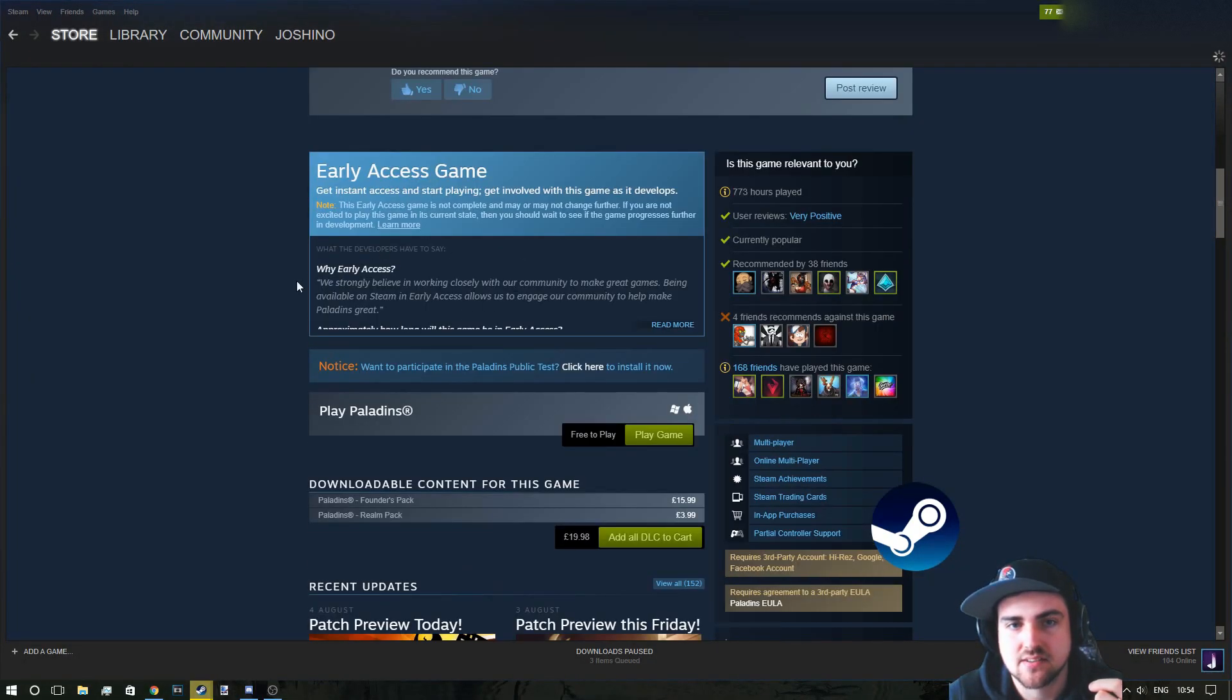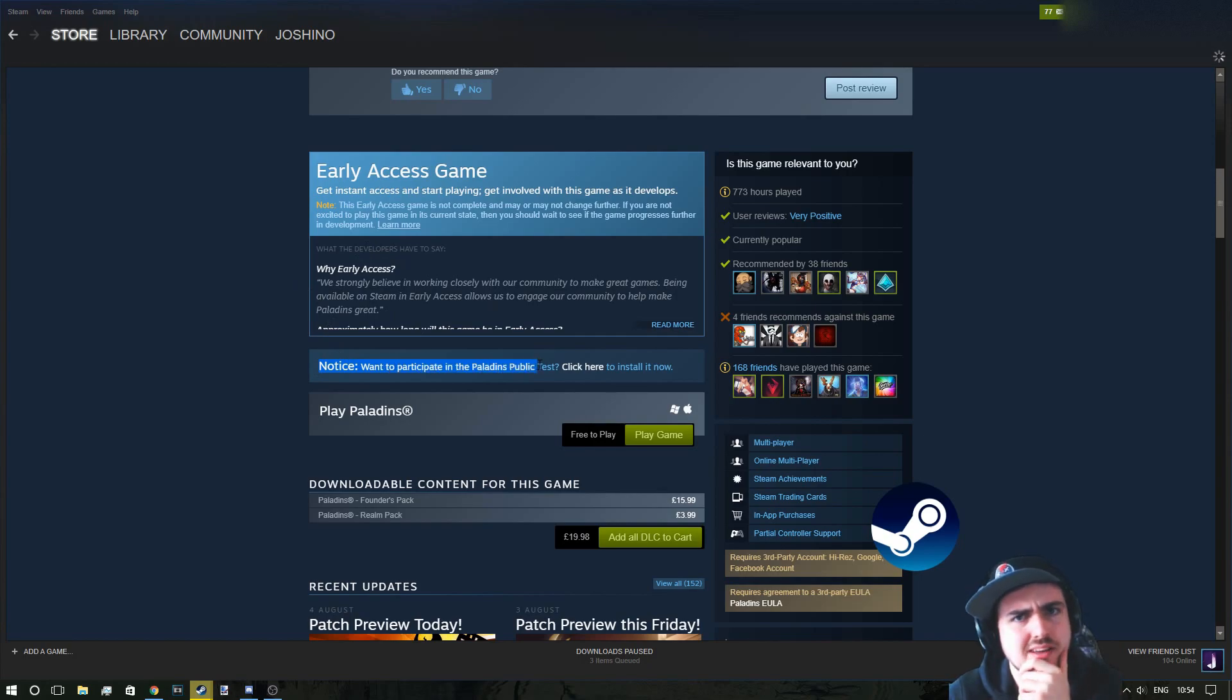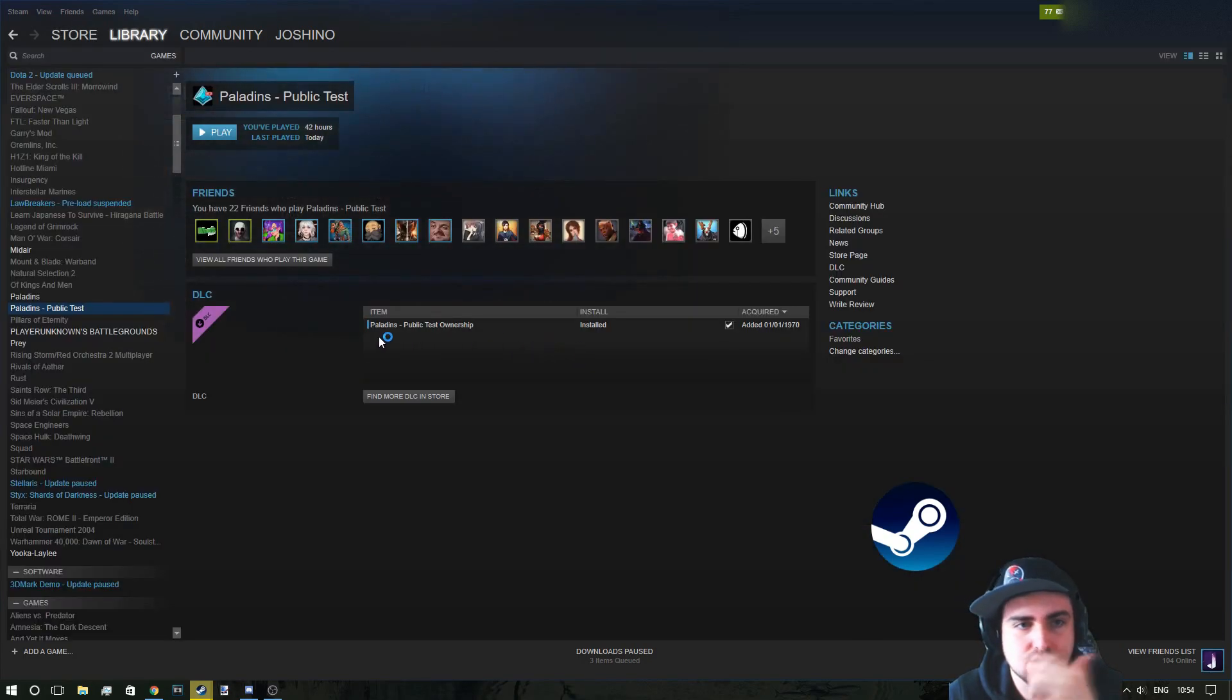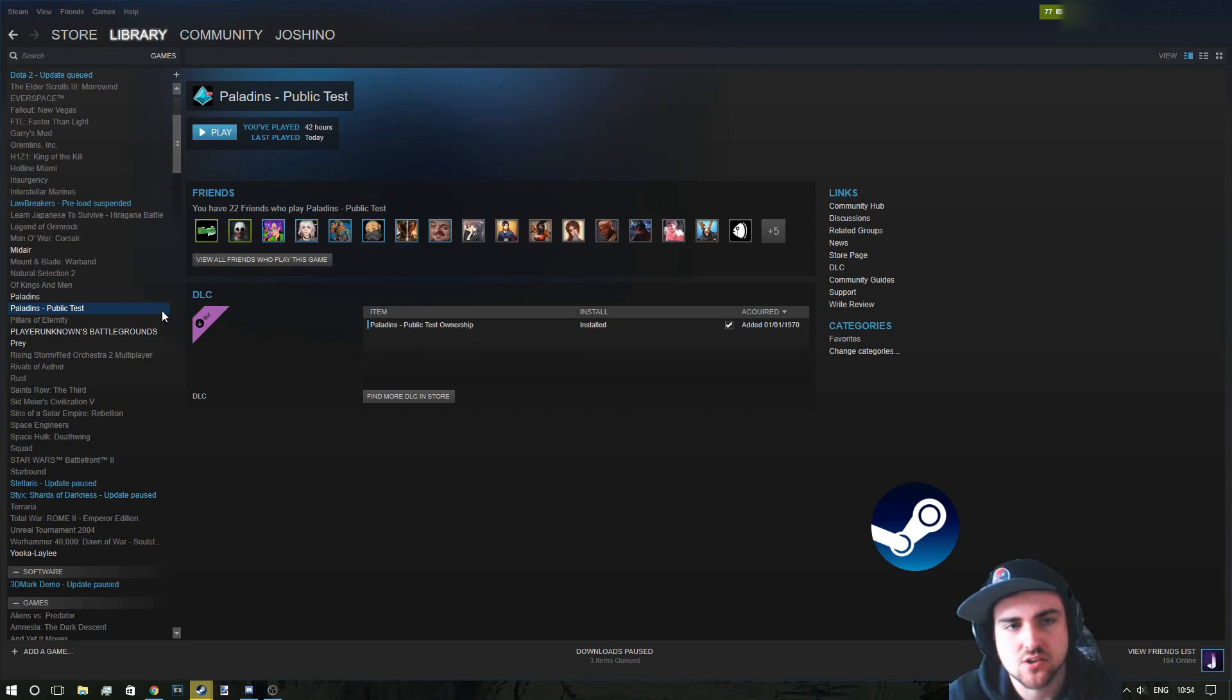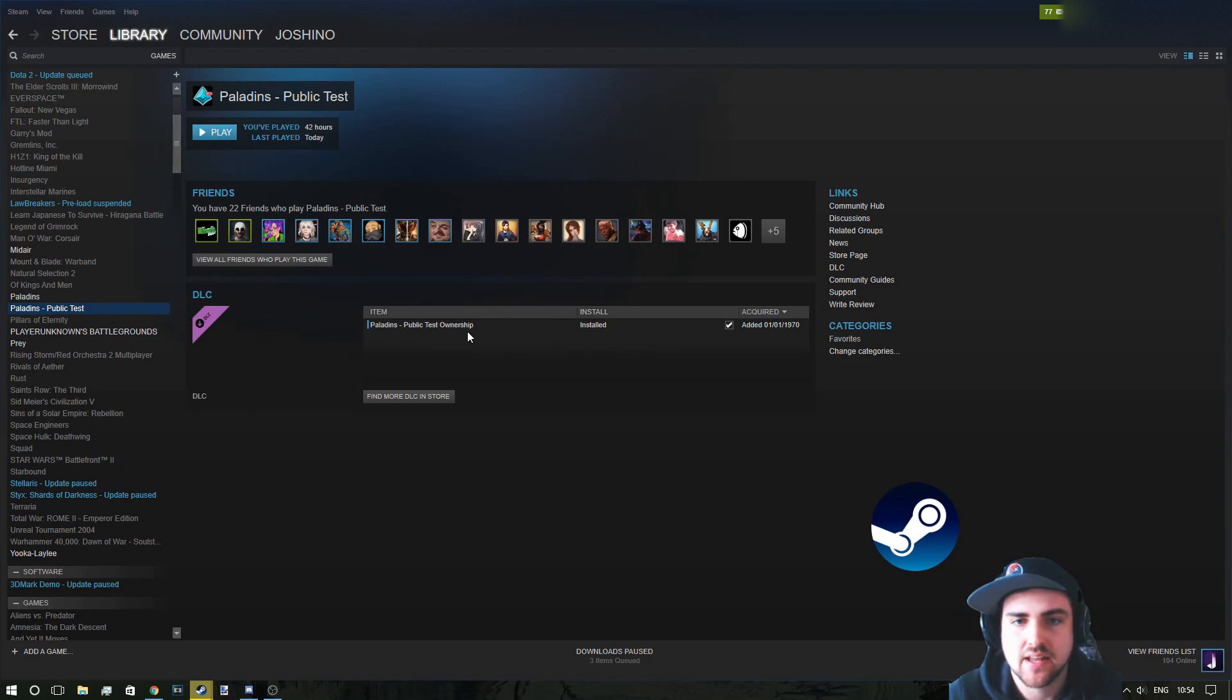Below the early access symbol, there's a notice, want to participate in Paladins Public Test? Click here to install it now, which you do and then it'll give you an option. Are you sure you want to install Paladins Public Test Server? And here you go, you can have it.